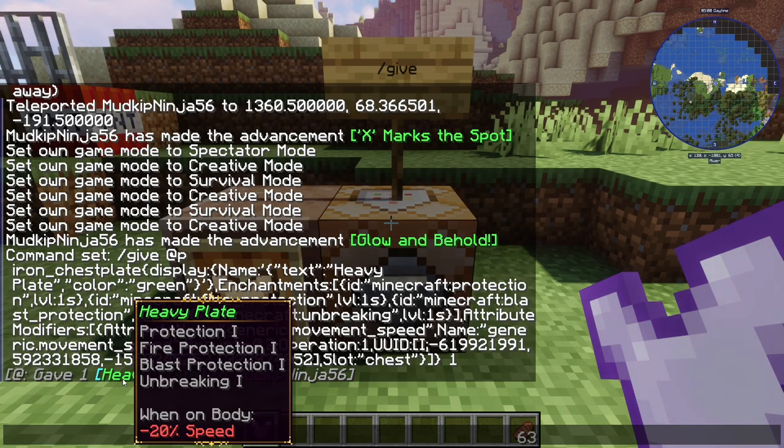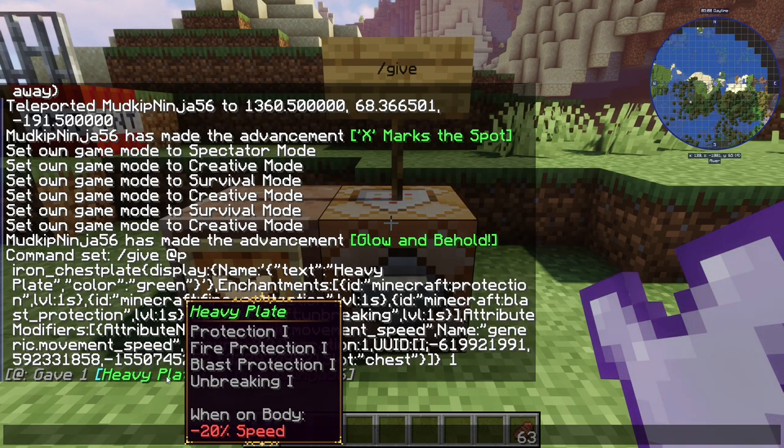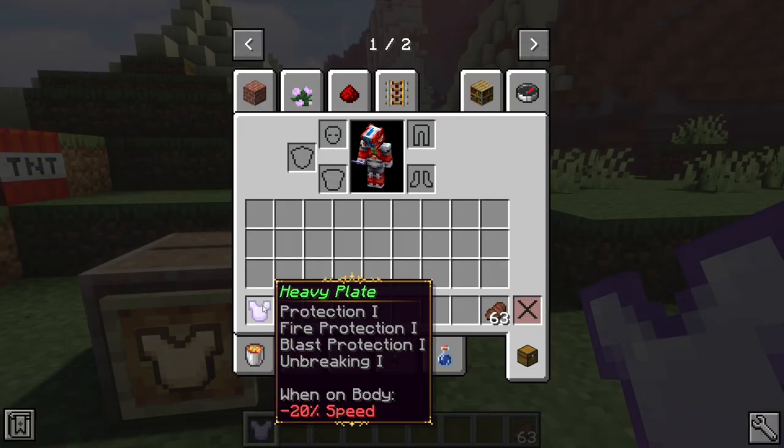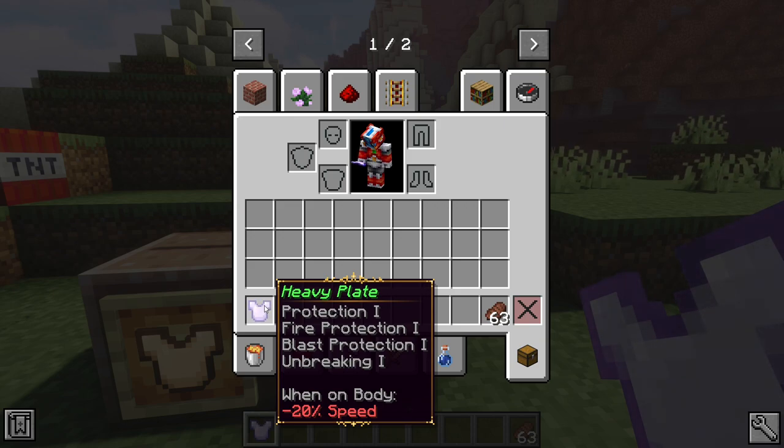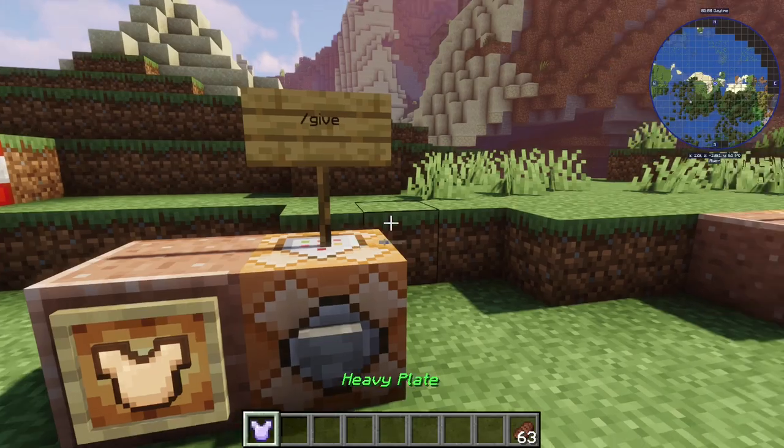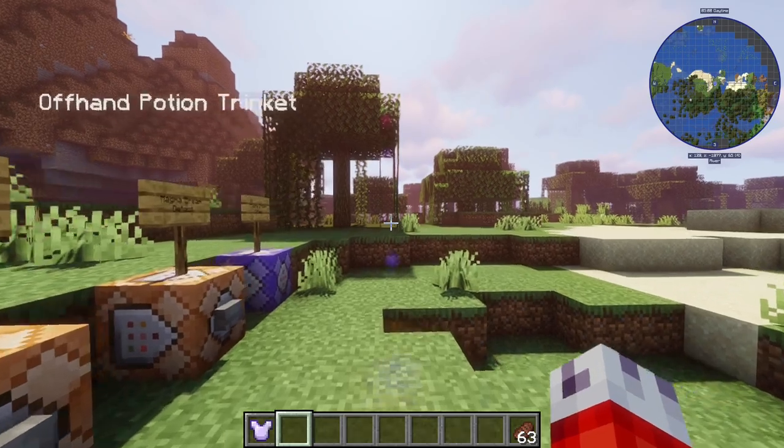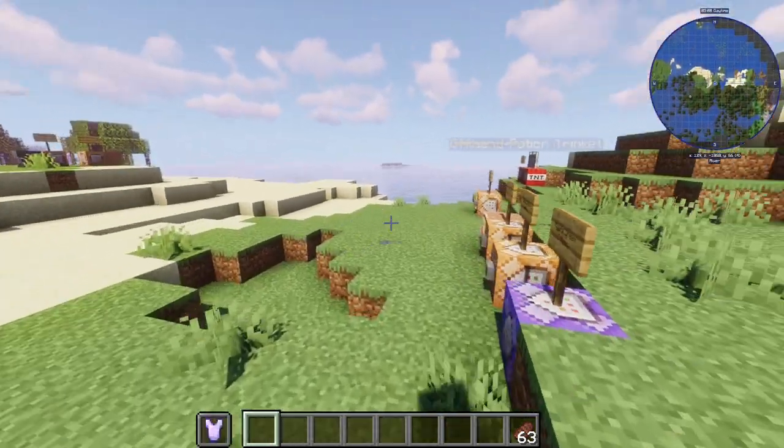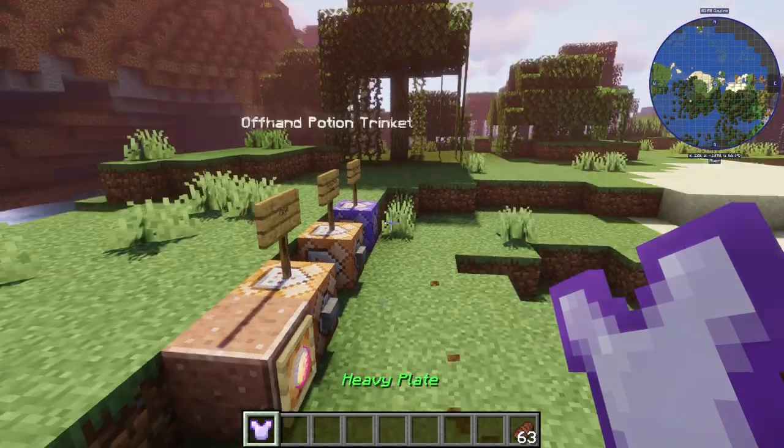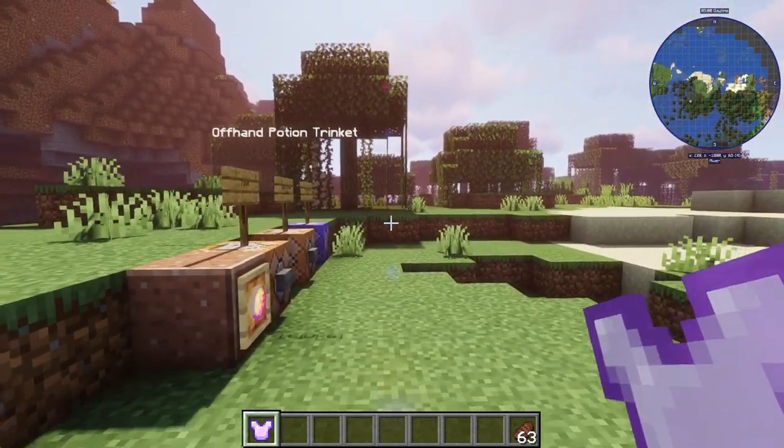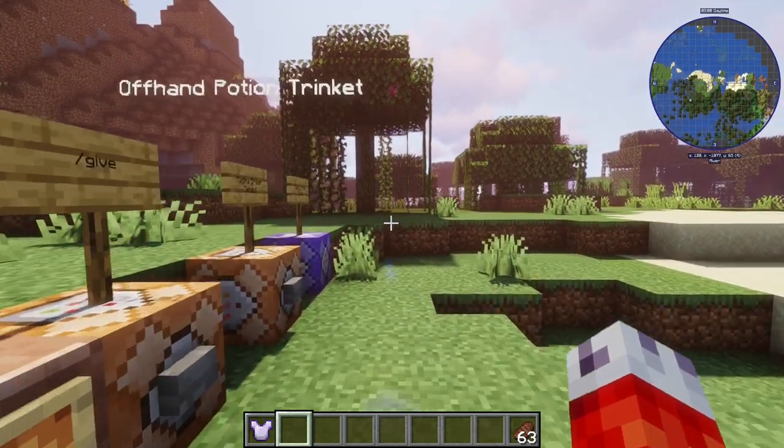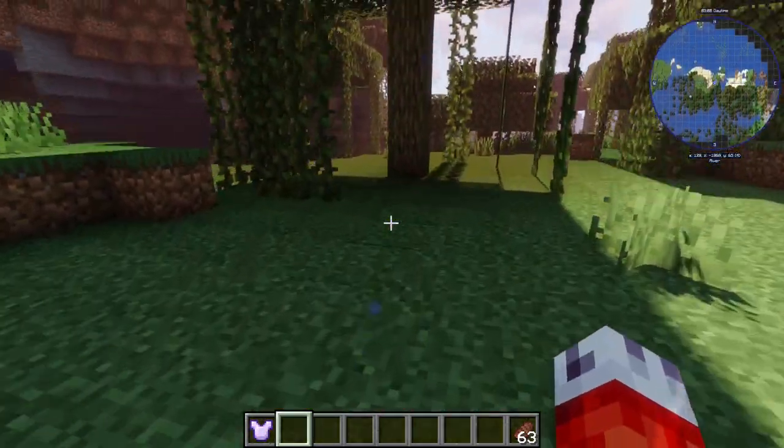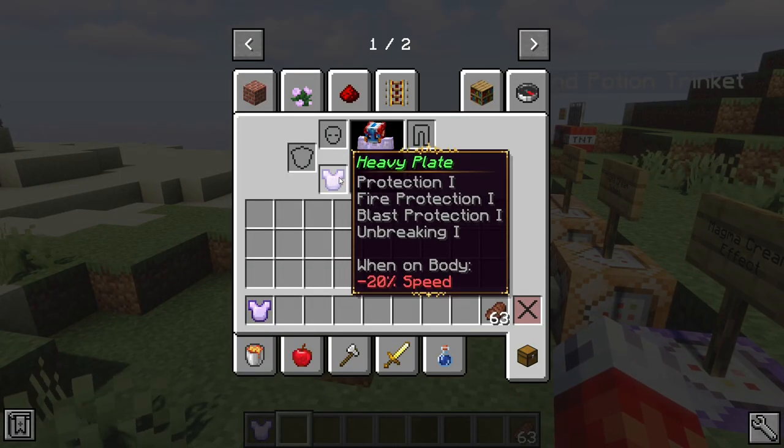And sure enough, there we go, gave one heavy plate, and you can even see as we mouse over the word, it tells us everything that we need to know. Now, sure enough, it is in green, it's called Heavy Plate, it's got Protection 1, Fire Protection 1, Blast Protection 1, Unbreaking 1, and when on body, minus 20% speed. An unholy plate, to say the least. So, if you notice, I'll just do a quick speed test, you know, I'm walking around, normal speed, if I hold it in my hand, we're fine, put it in my offhand, we're fine, that's because we set it to only change when it's in the body slot. Now if I go ahead and right-click to equip, it's equipped, I'm in creative, so it does that as well. You can see I am actually moving a bit slower now, which is pretty interesting. Plus, we have all those fancy enchantments on us.